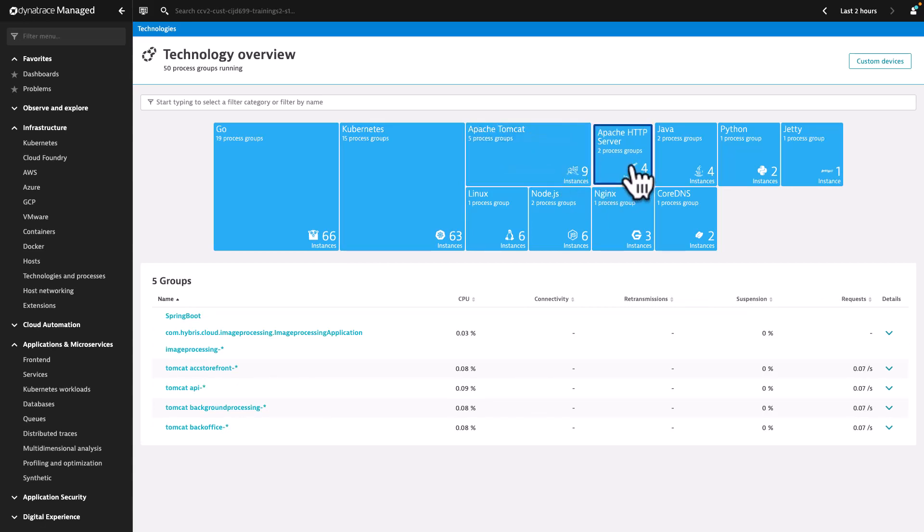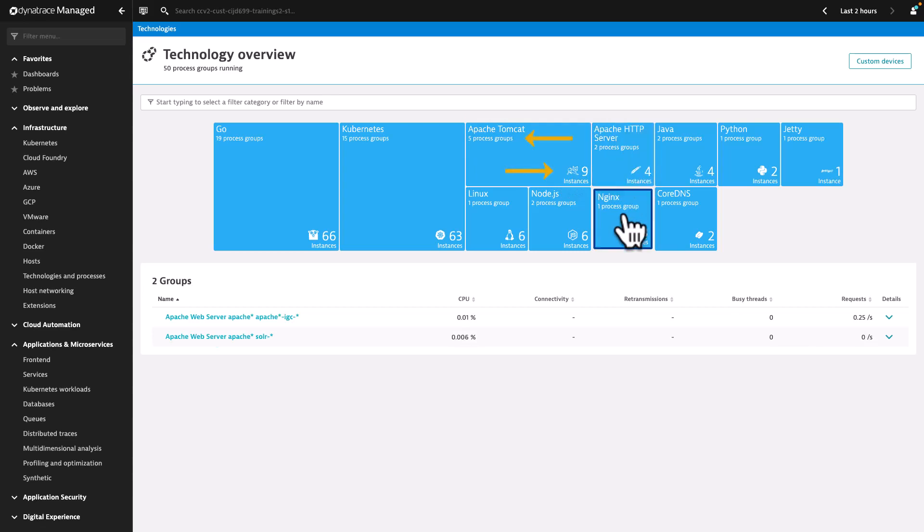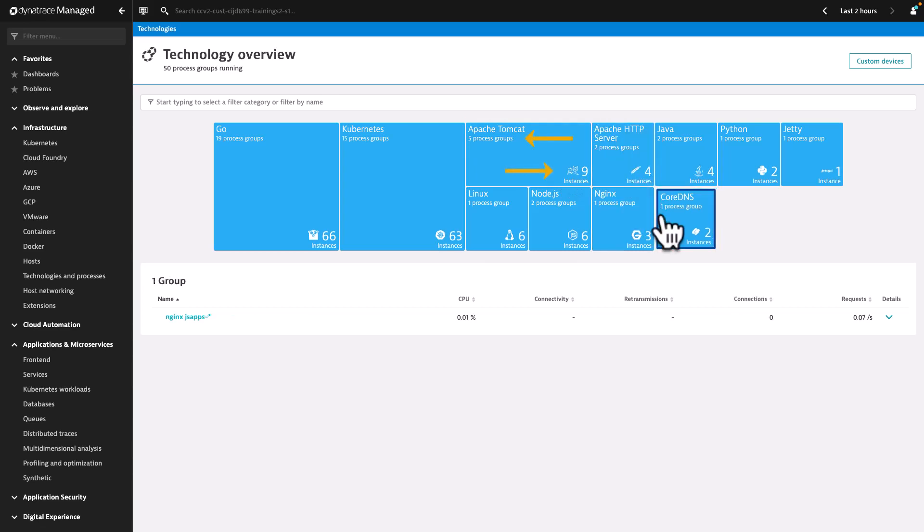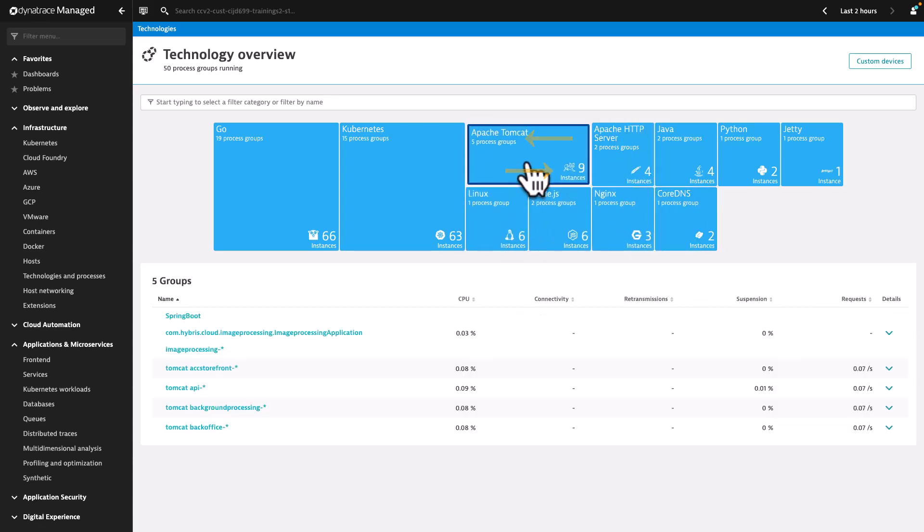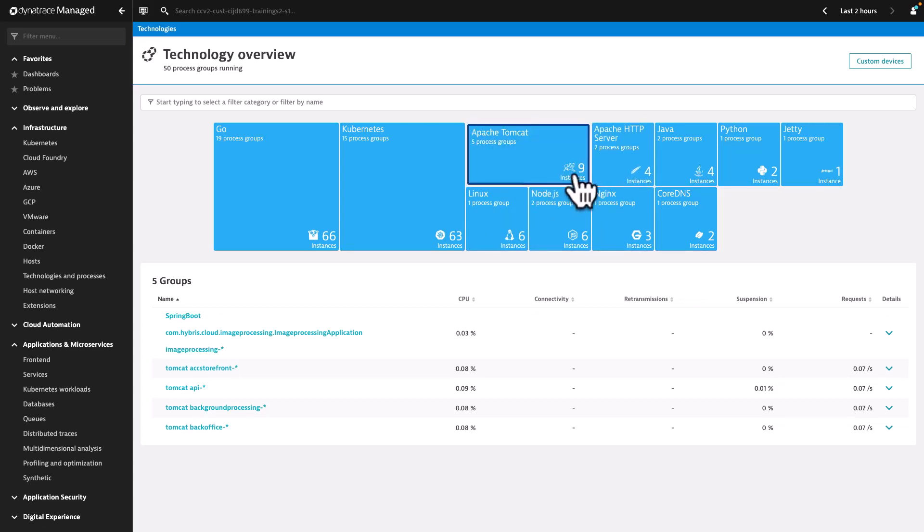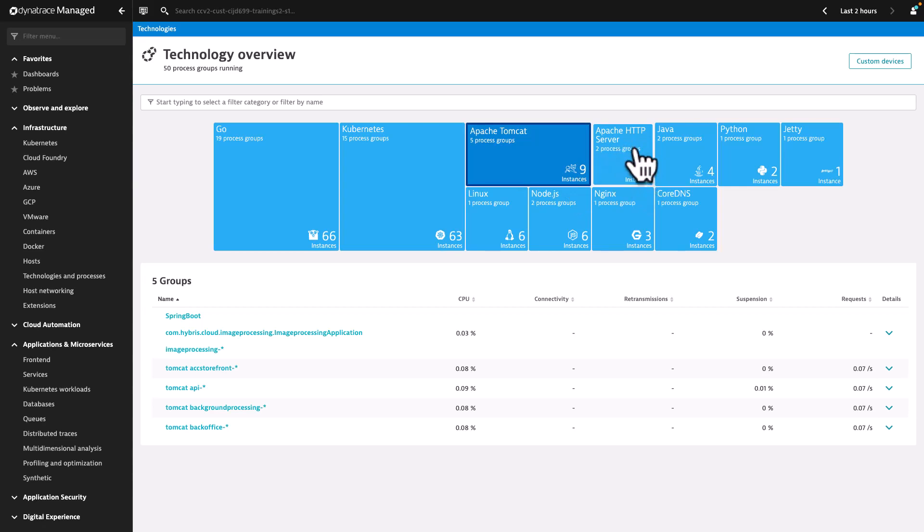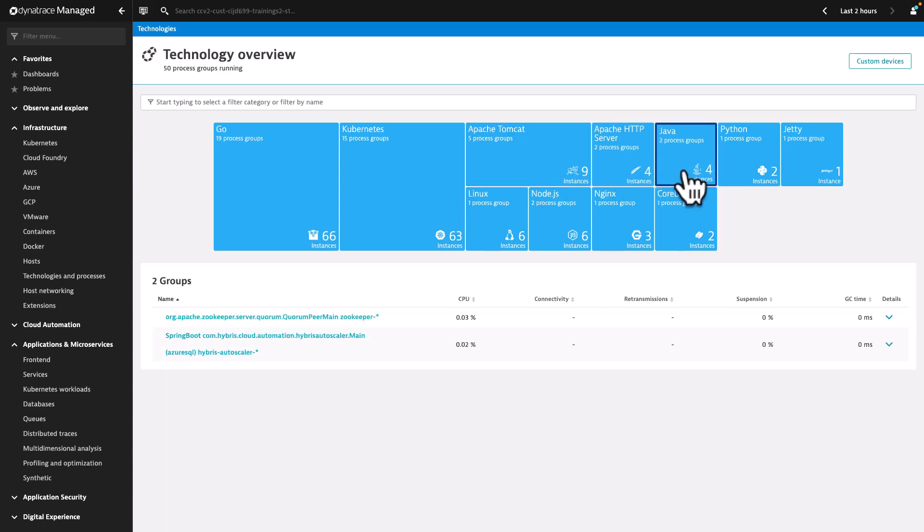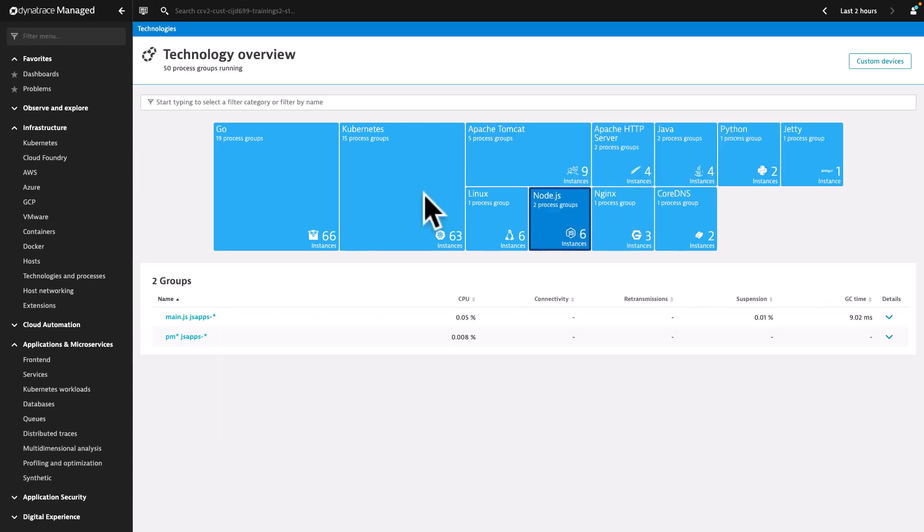For example, there are five process groups and nine related instances based on Apache Tomcat, and two process groups and four instances related to Apache HTTP server. These technologies or application types, together with many others, are automatically detected by Dynatrace.